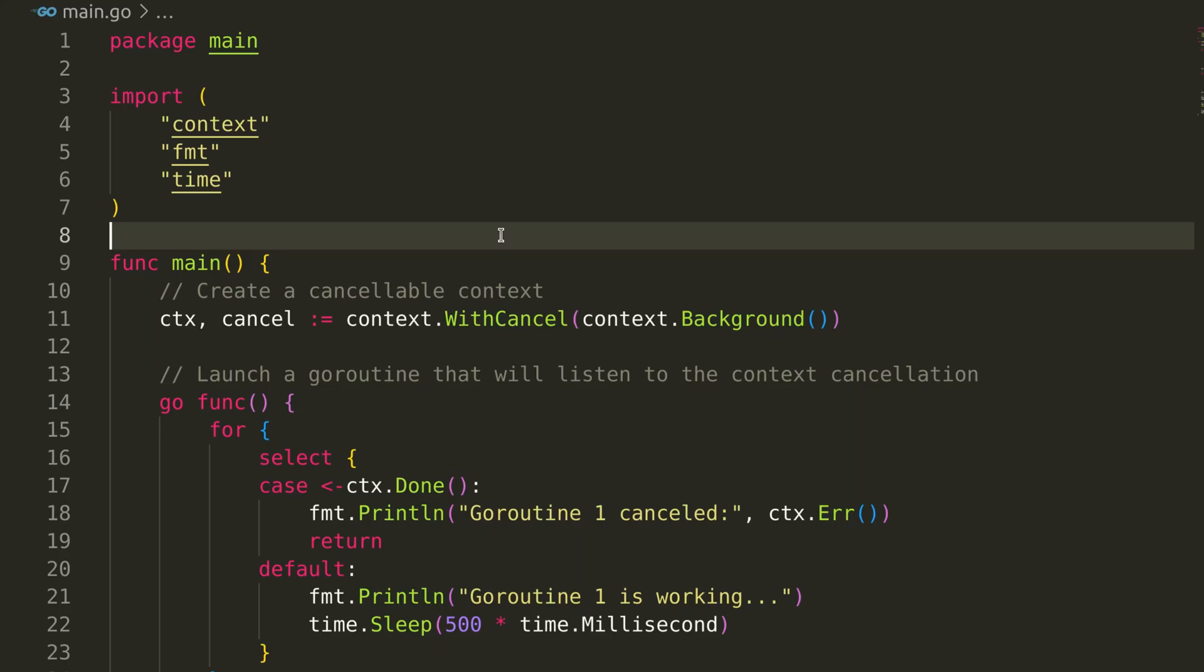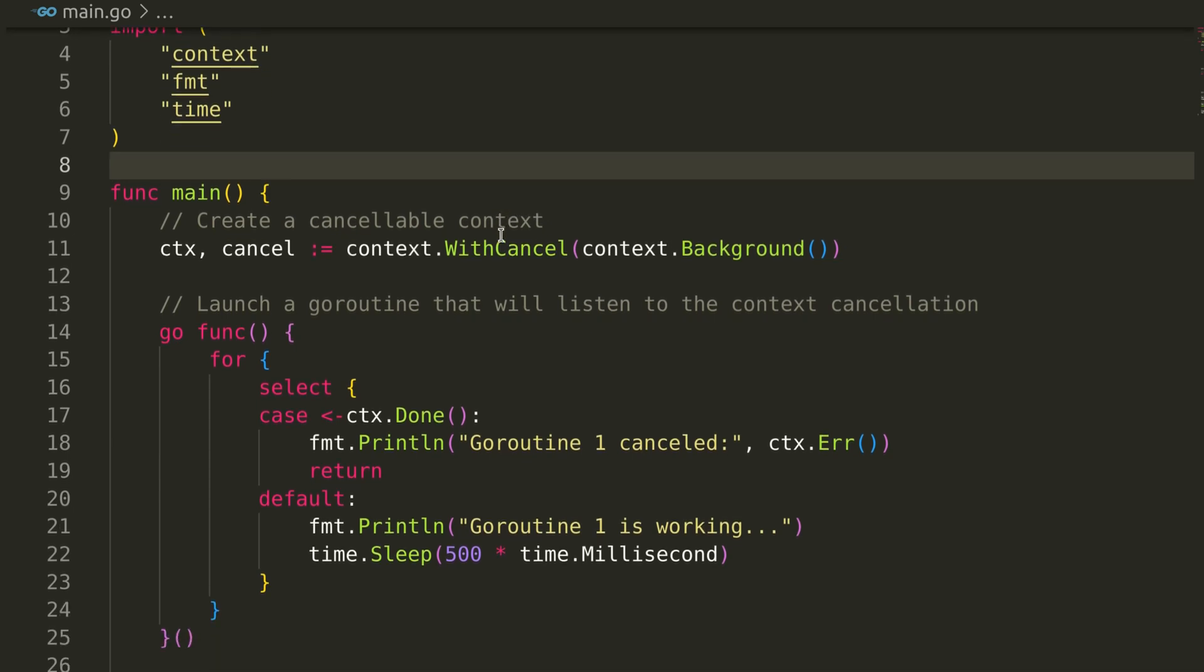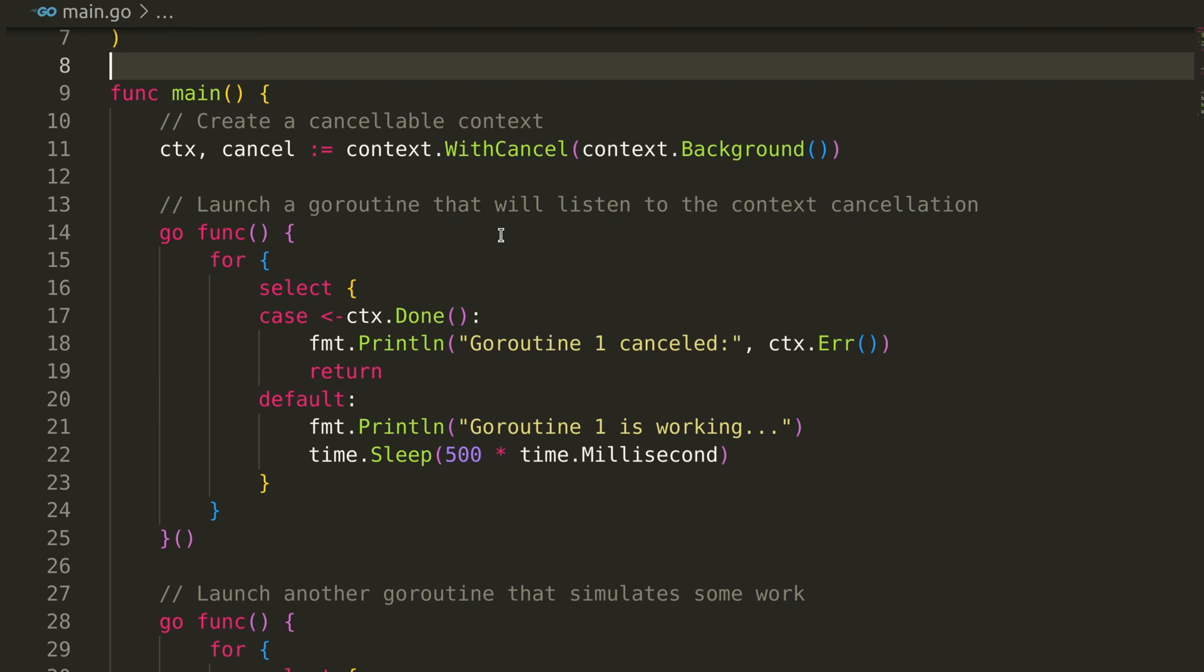Now we'll explore using context cancellation in Go to control goroutines. We'll walk through a simple example demonstrating how to manage concurrent operations effectively.